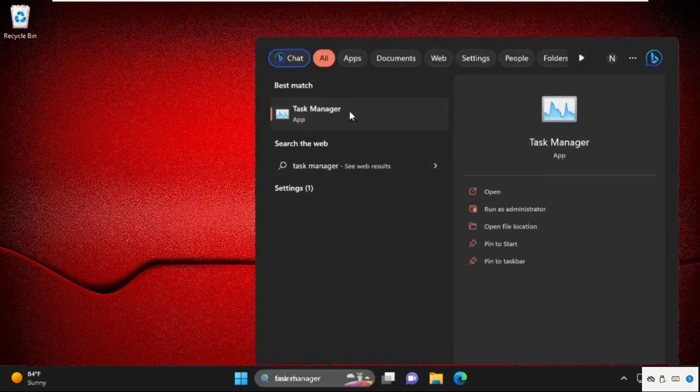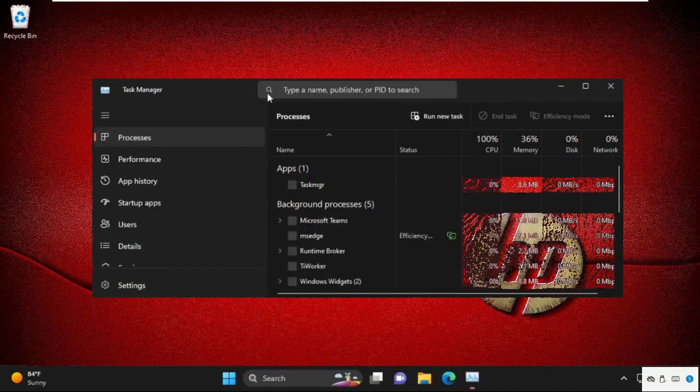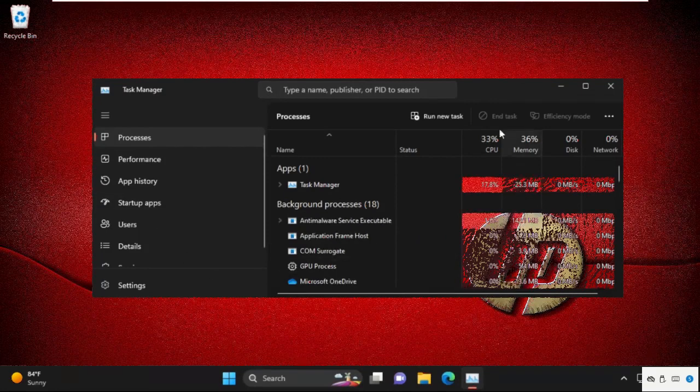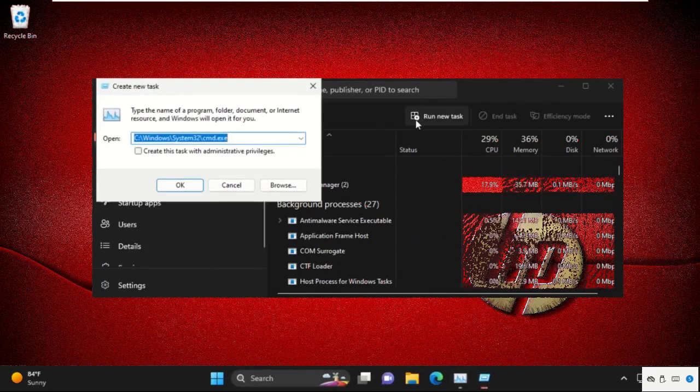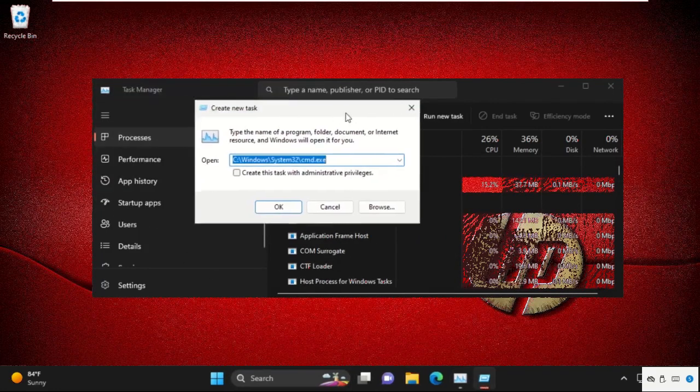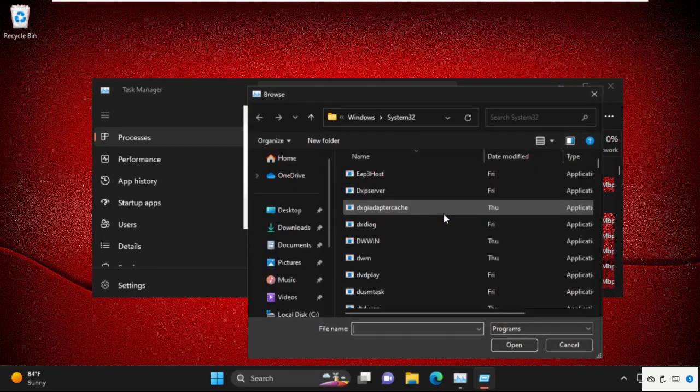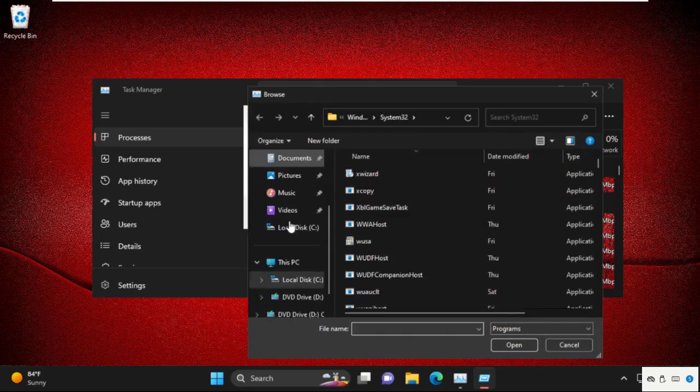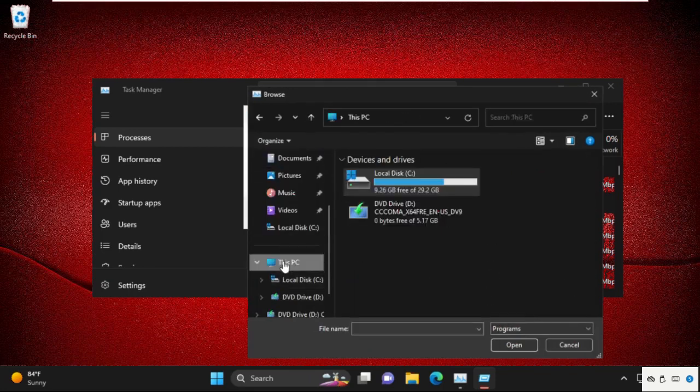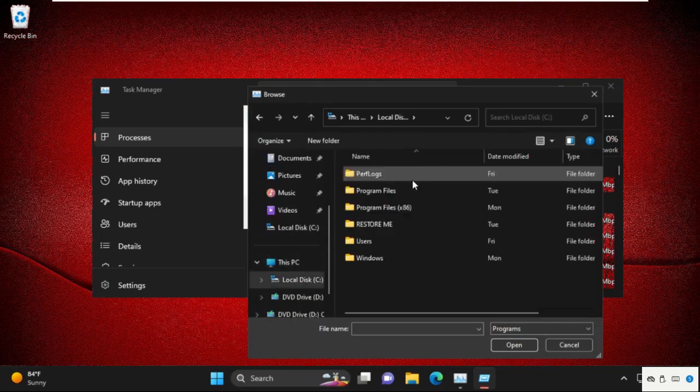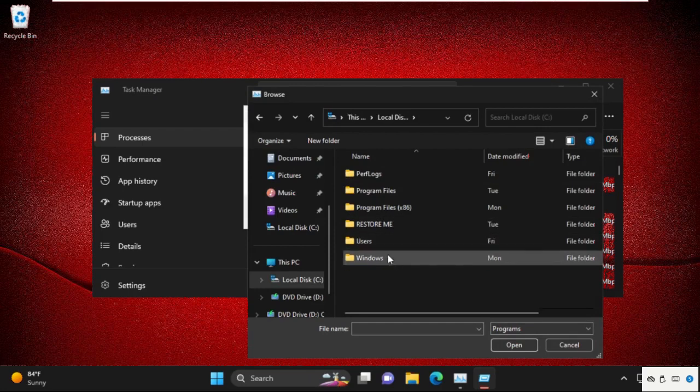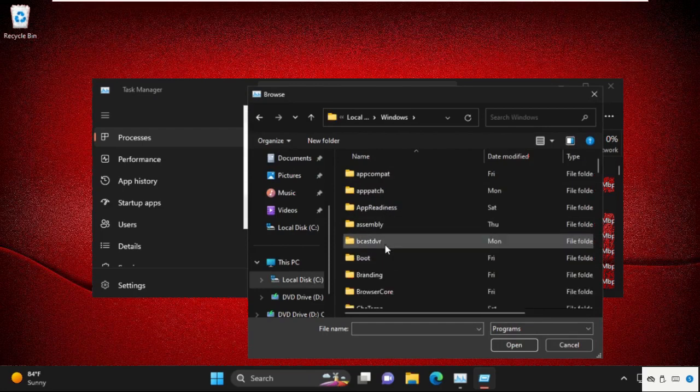Then go to Task Manager, open it. Then click on run new task on this tab, select browse button. Then go to This PC, open C drive, then open Windows folder.